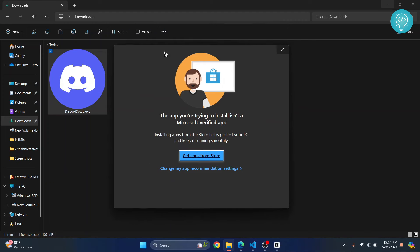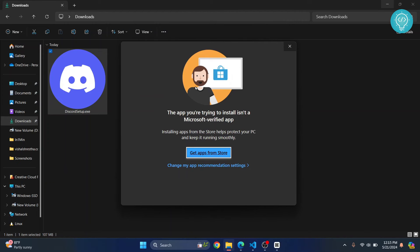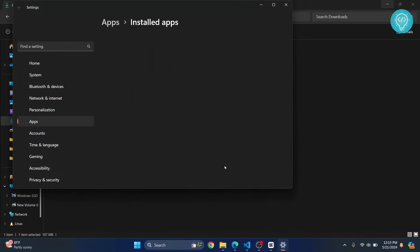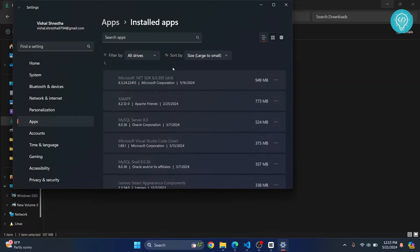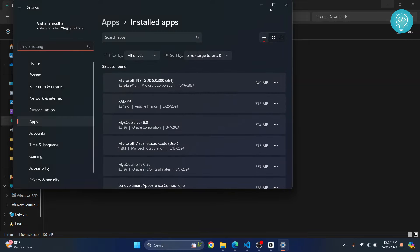So let's see how we can fix this. Now what you can do is click on this, change my app recommendation settings. And this will open up.